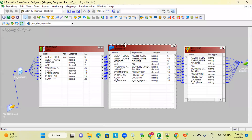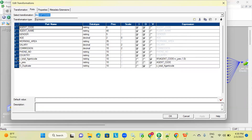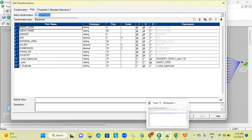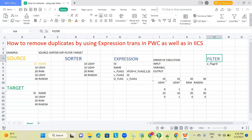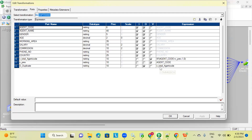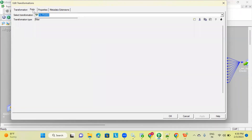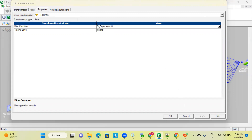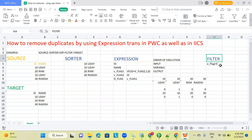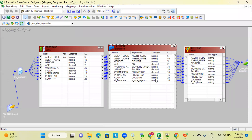In the expression transformation, I have taken two variable ports and one output port. In one variable port: if agent_code equals V_previous_record (previous record value), then 1, else 0 — same scenario as explained before. V_previous_record is set equal to agent_code. O_duplicate equals V_flag_1. In the filter transformation, O_duplicate equals 0 — only those records are sent to target. This is the same approach. Now let's implement this in IACS.